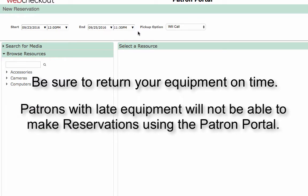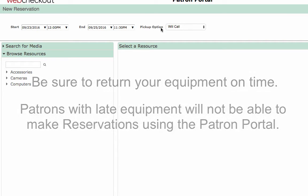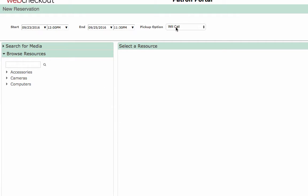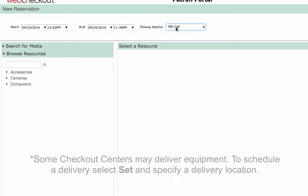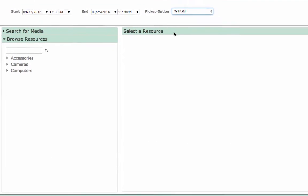Patrons with late equipment will not be able to make reservations using the Patron Portal. Next to Pick Up option, select Will Call to pick up your resources at the Checkout Center.